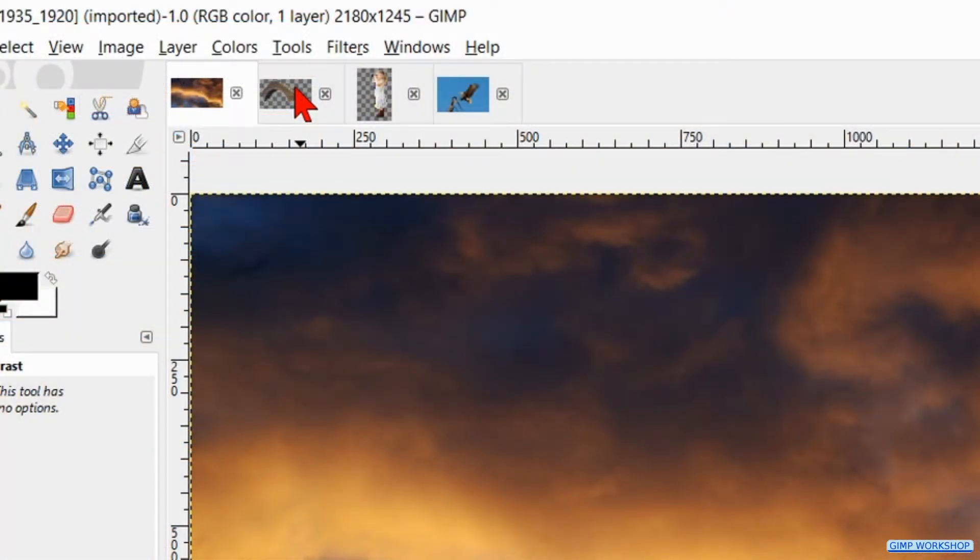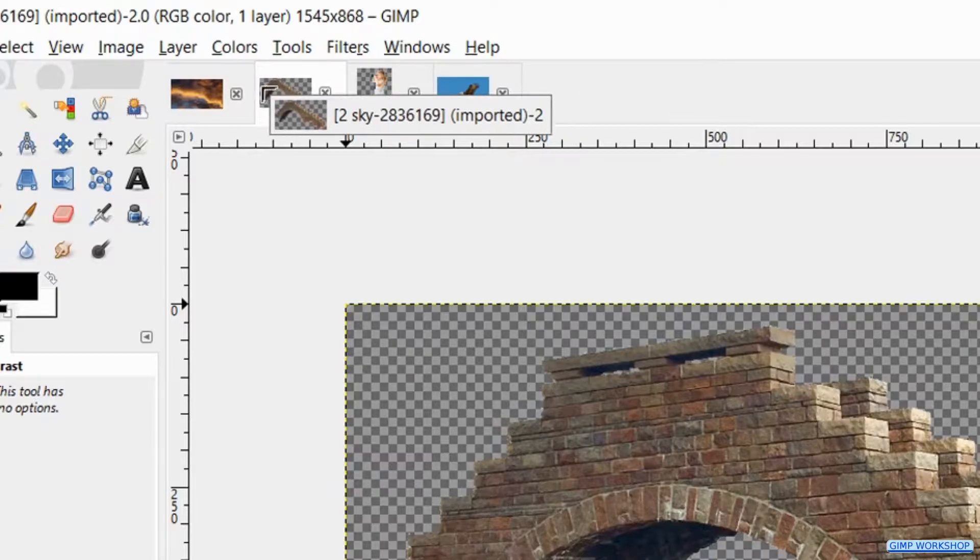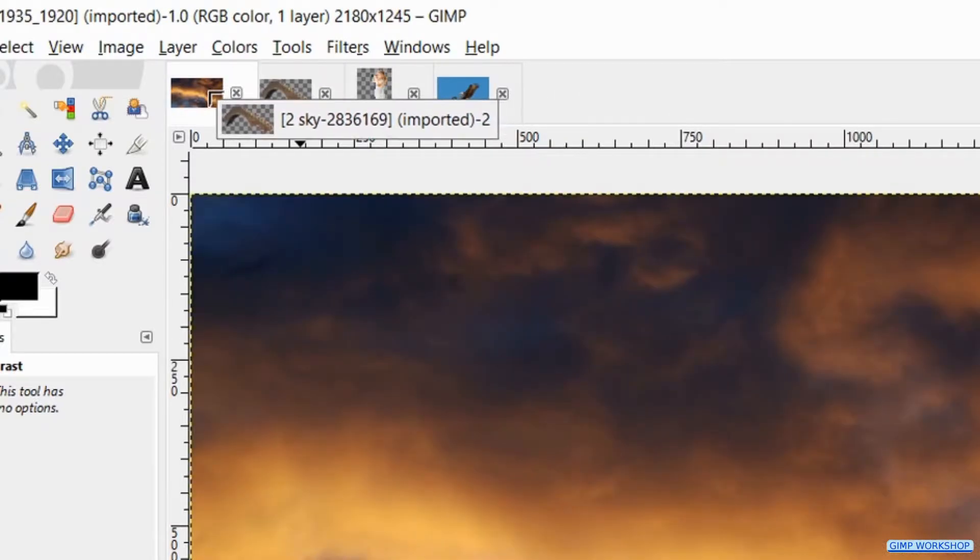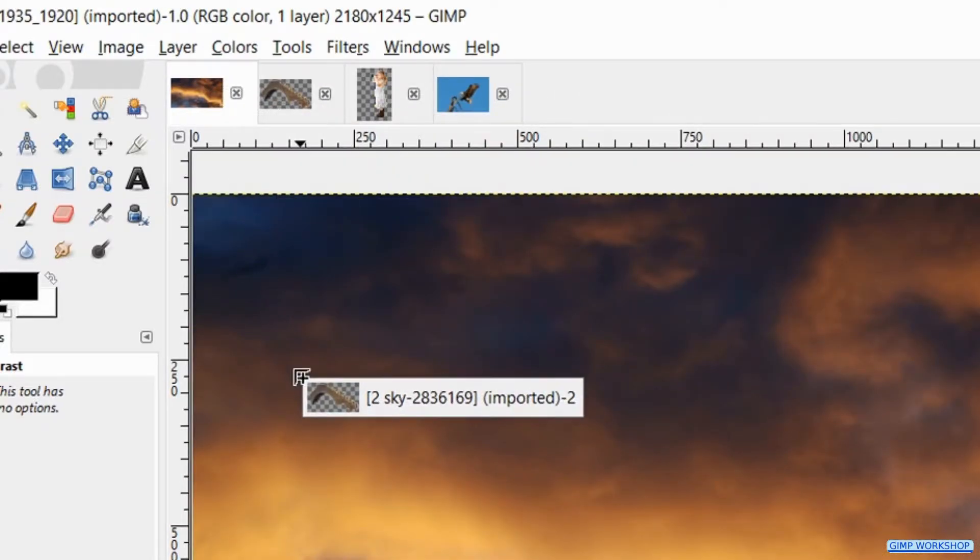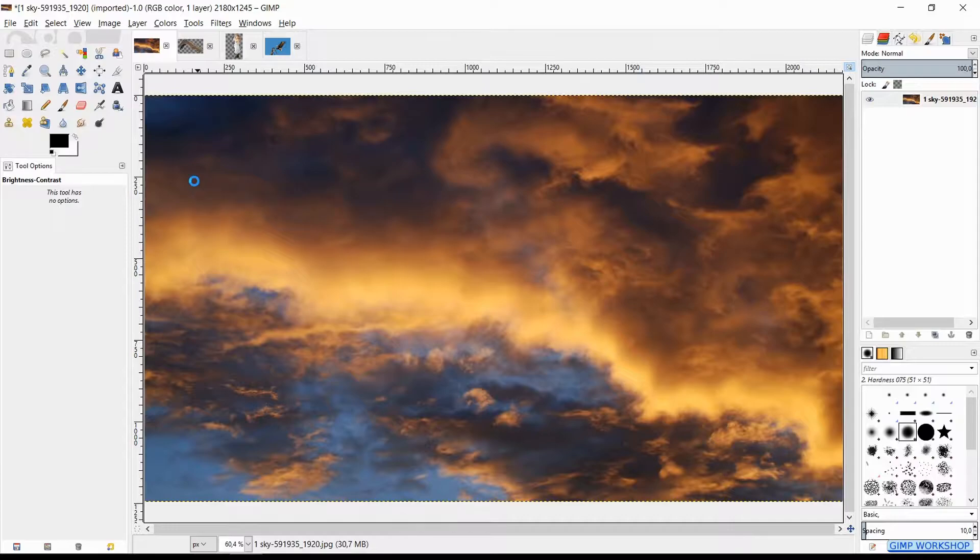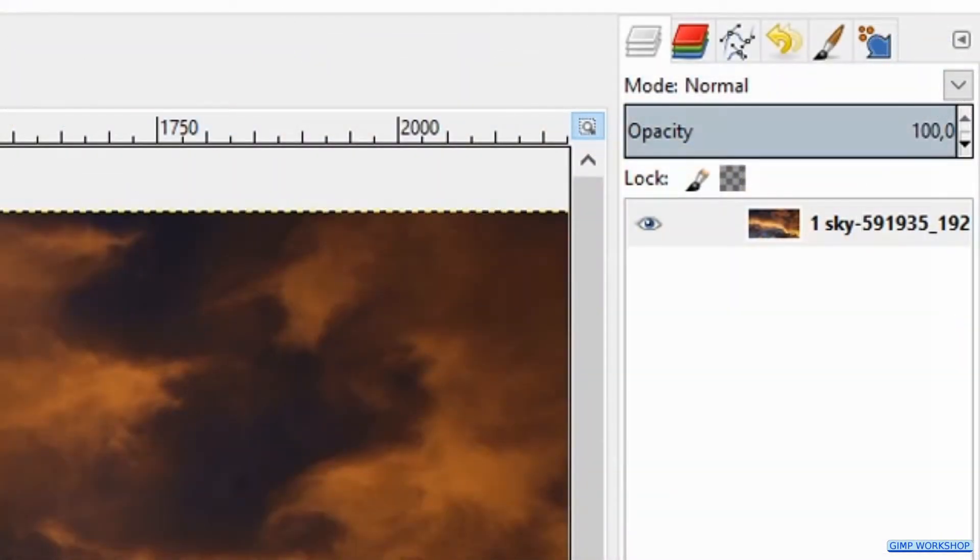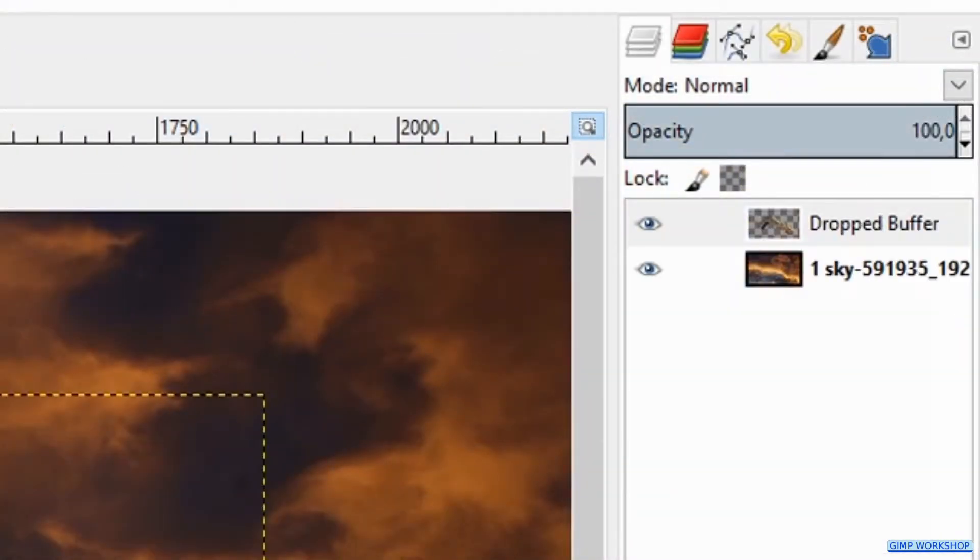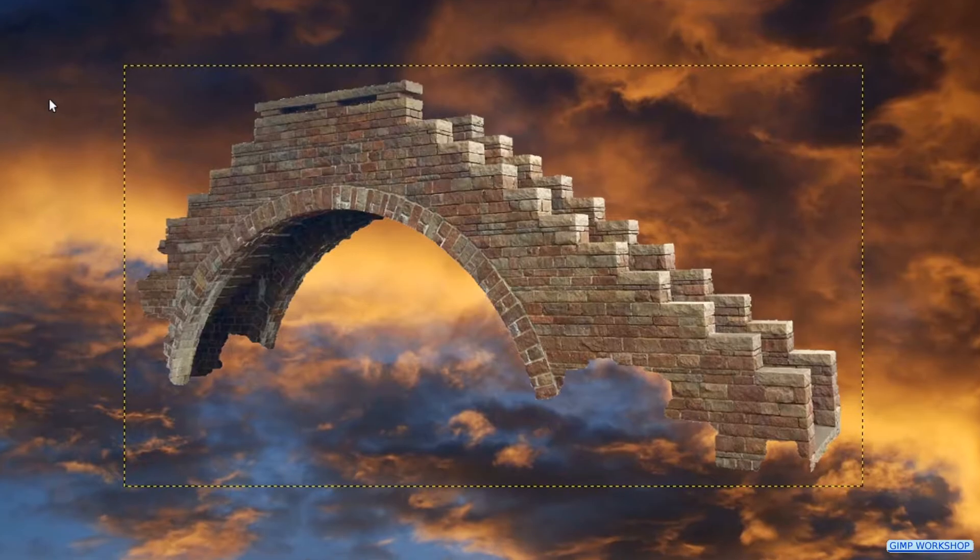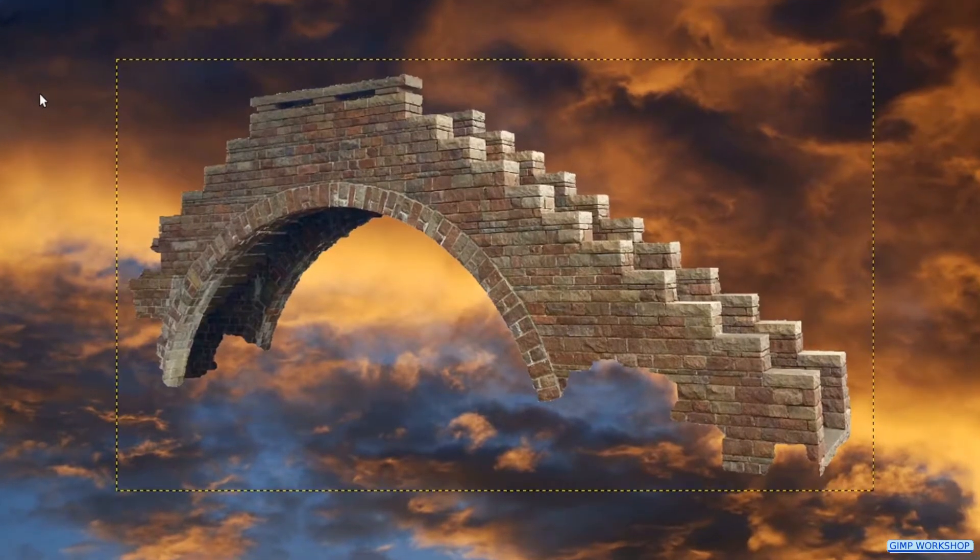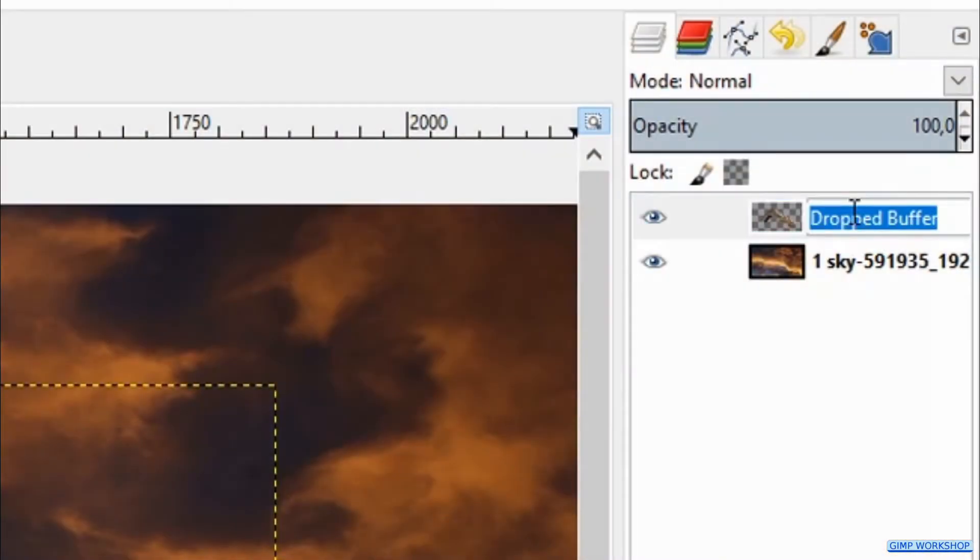Click on the thumbnail of the stair photo, hold the left mouse button, drag the thumbnail via the thumbnail of the sky image into the photo of the sky. It will open as a new layer. The background of this image is already removed. Double click on its name and rename it stairs.